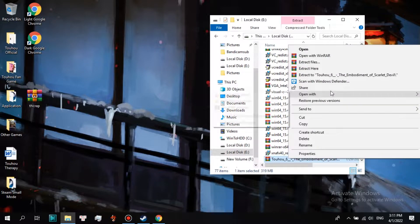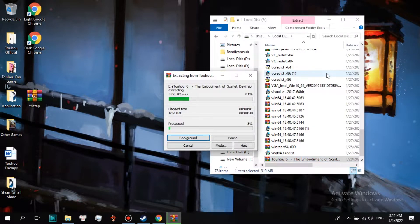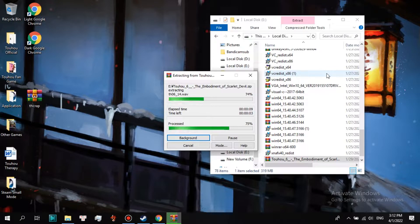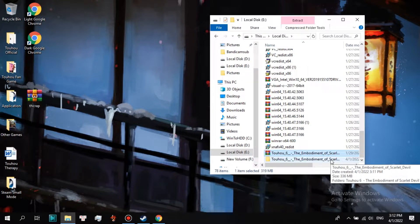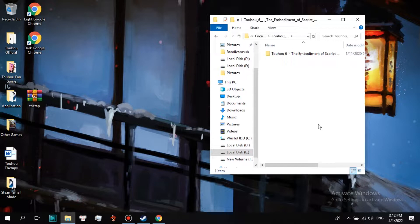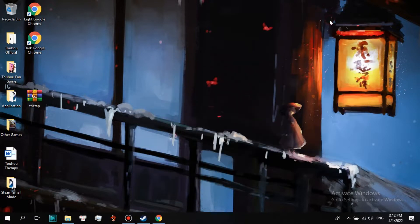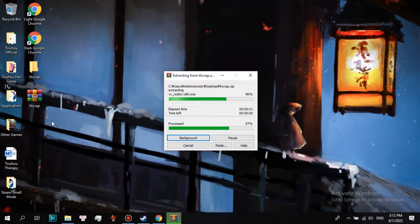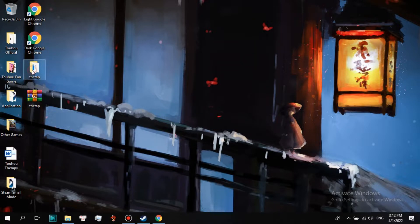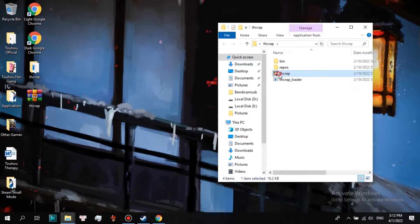Now right click the Touhou zip file, choose Extract To. Right click THCRAP, choose Extract To. Open the unzipped folder.